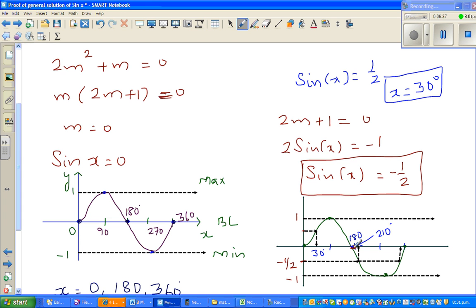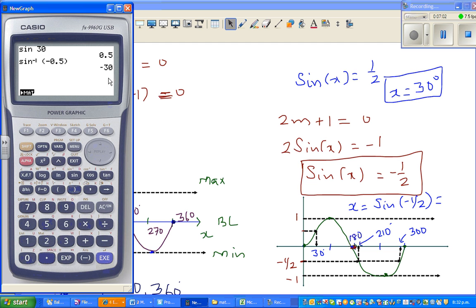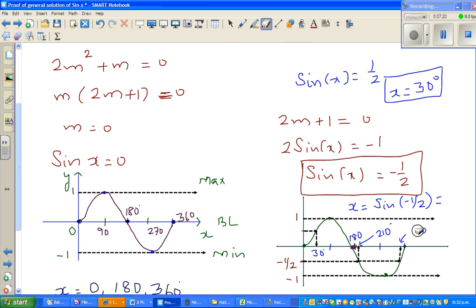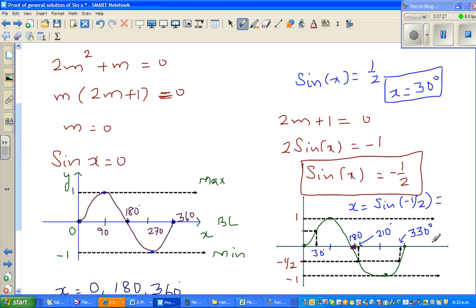So my guess is 210. And 30 away from 360 would be 330. The calculator confirms: sine inverse of negative 0.5 gives minus 30 degrees, which is the same as 330 degrees — because minus 30 means going anti-clockwise. So 330 and minus 30 are the same thing.